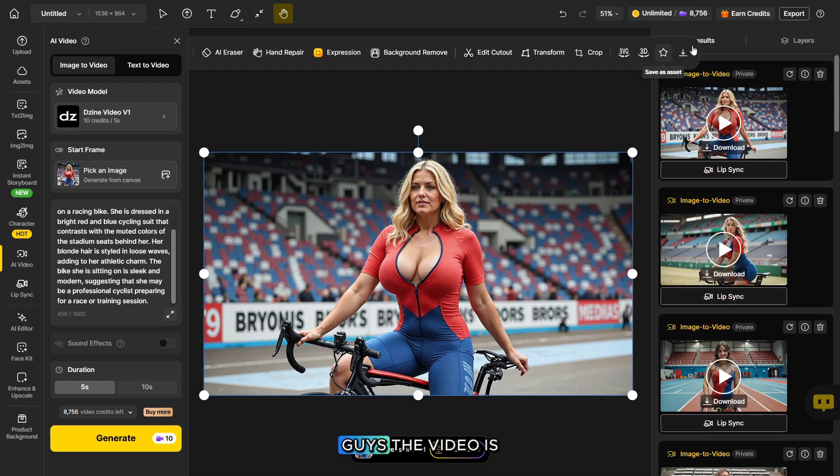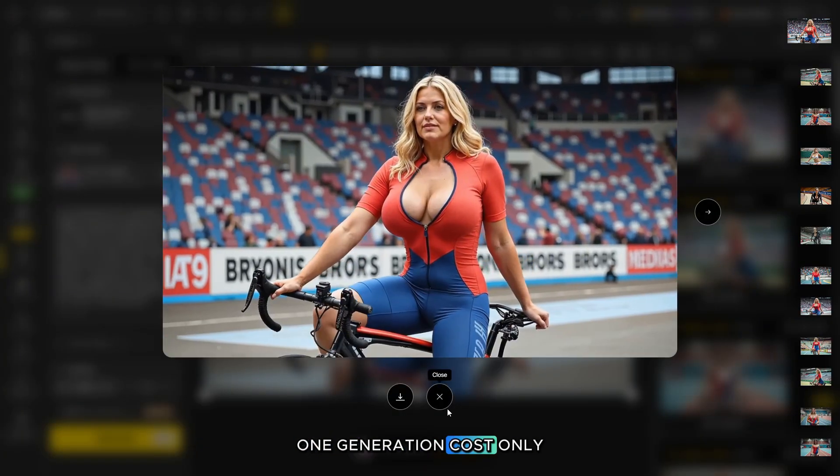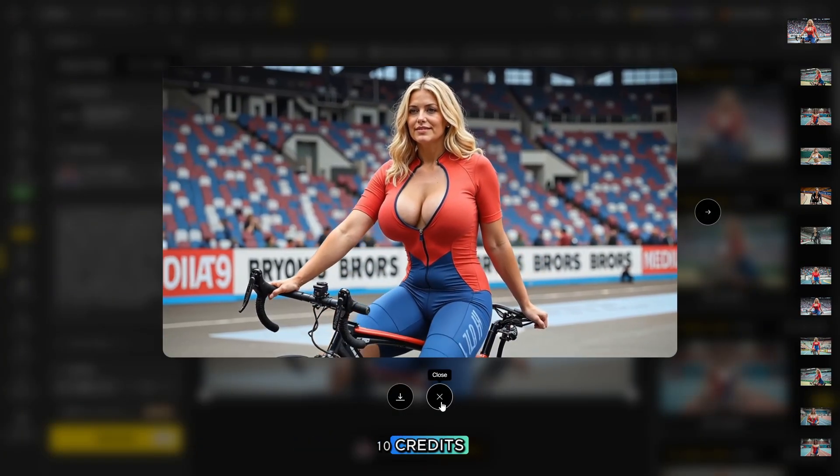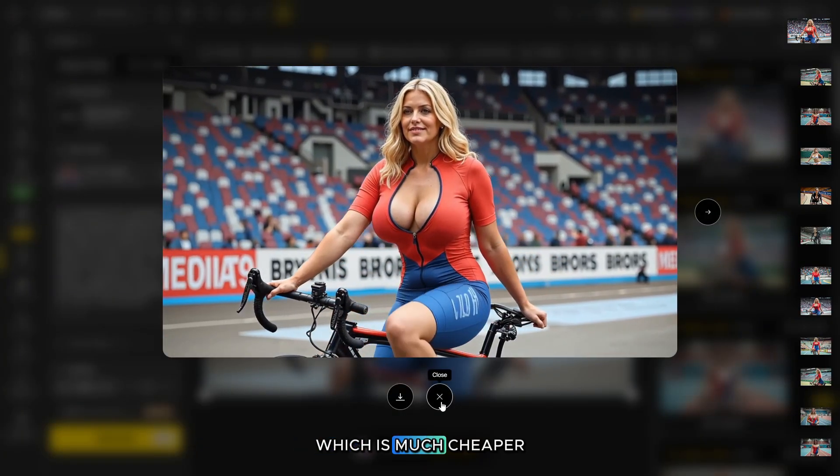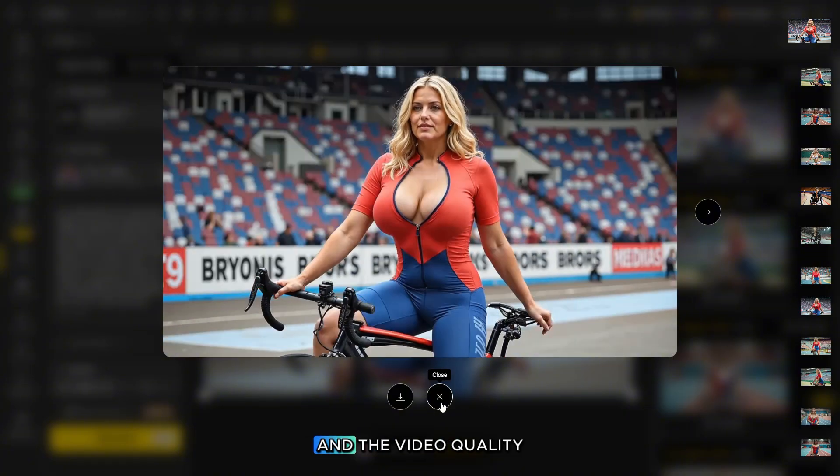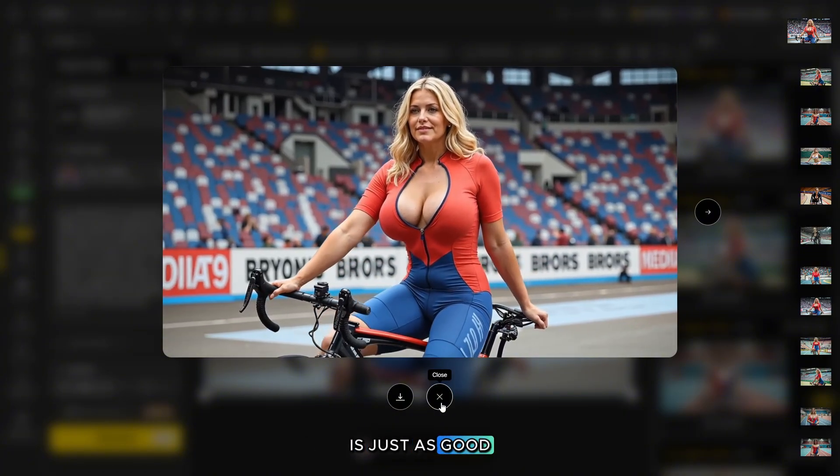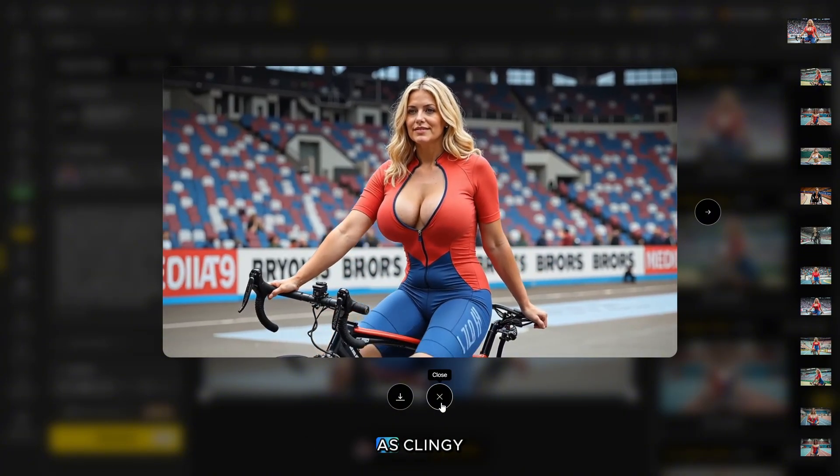Guys, the video is ready and here's the awesome result. One generation costs only 10 credits, which is much cheaper than many other models. And the video quality is just as good as Cling AI model.